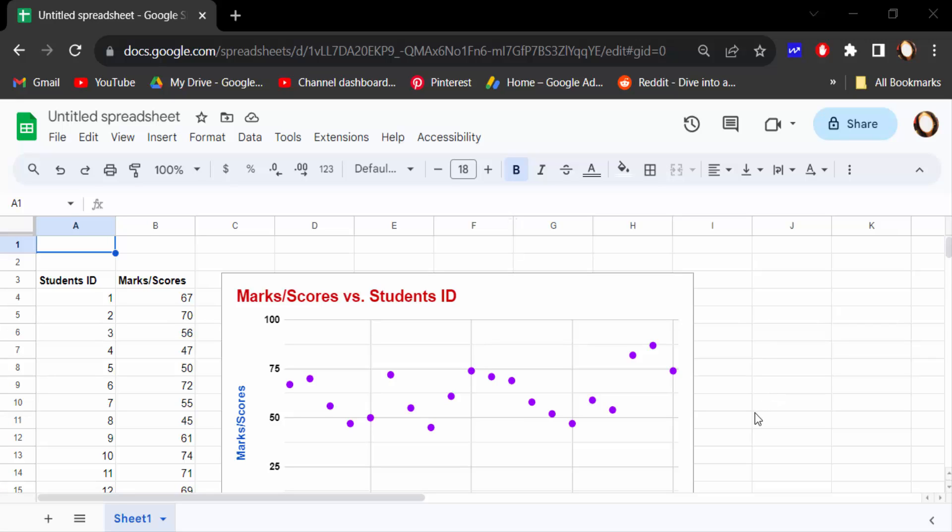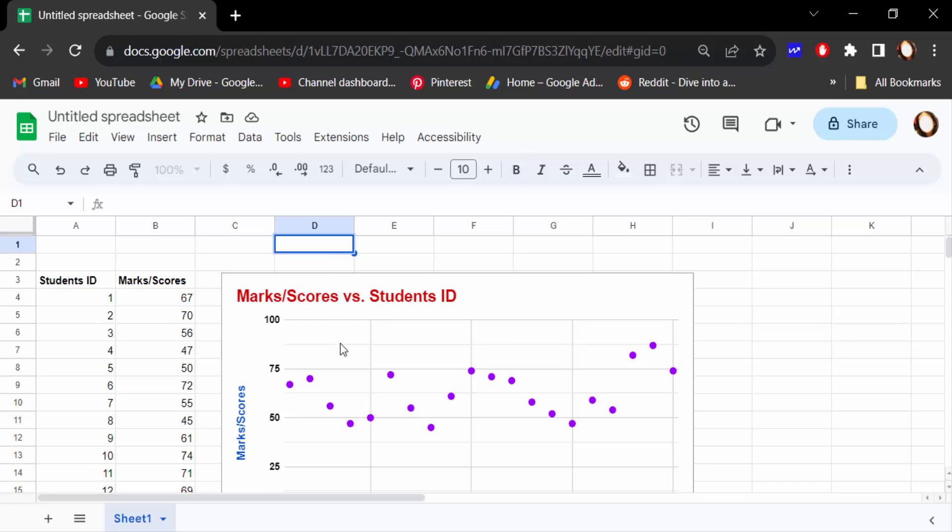Hello everyone, assalamualaikum. In this tutorial today I'll show you how to turn on dark mode in Google Sheets updated 2023. So let's get started. I open this Google Sheets document and you can see this Google Sheets document is in white mode. That means the default mode is white in color and I want to turn on dark mode.